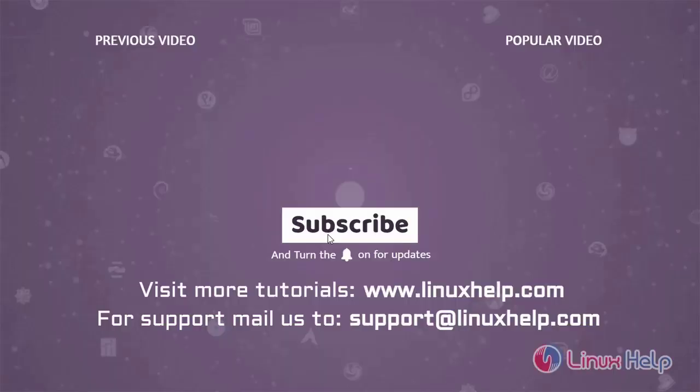Thank you for watching this video and if you like it, please subscribe to our channel. To learn more tutorials, visit www.Linuxhelp.com.